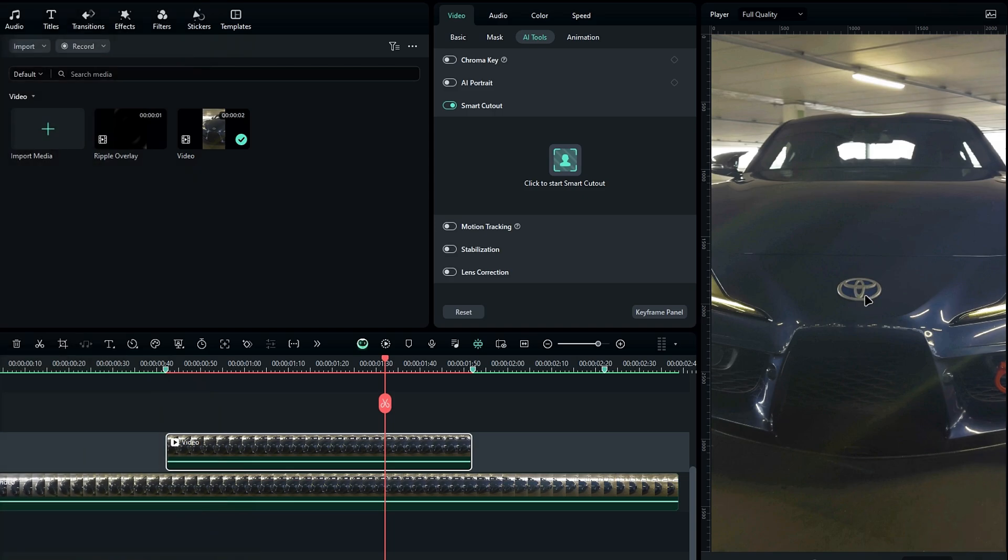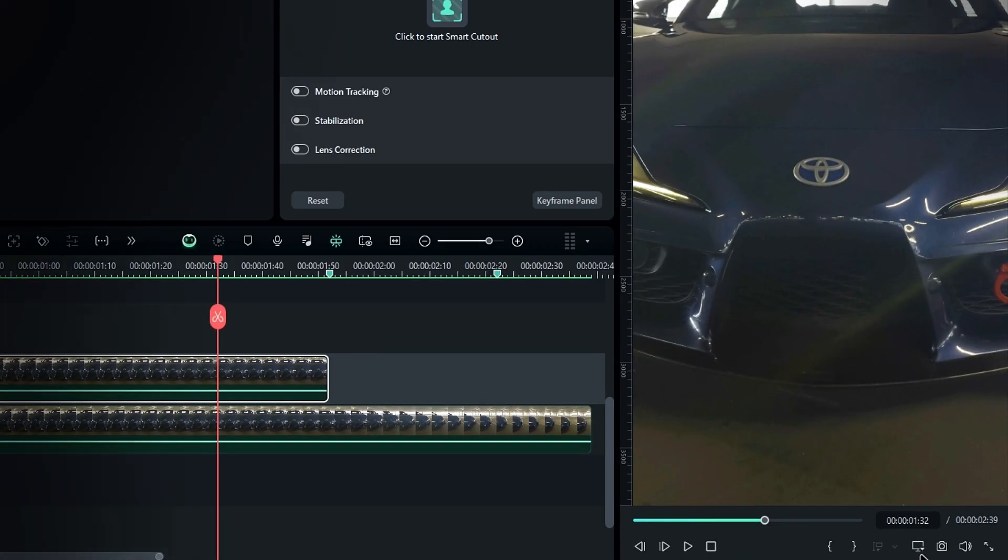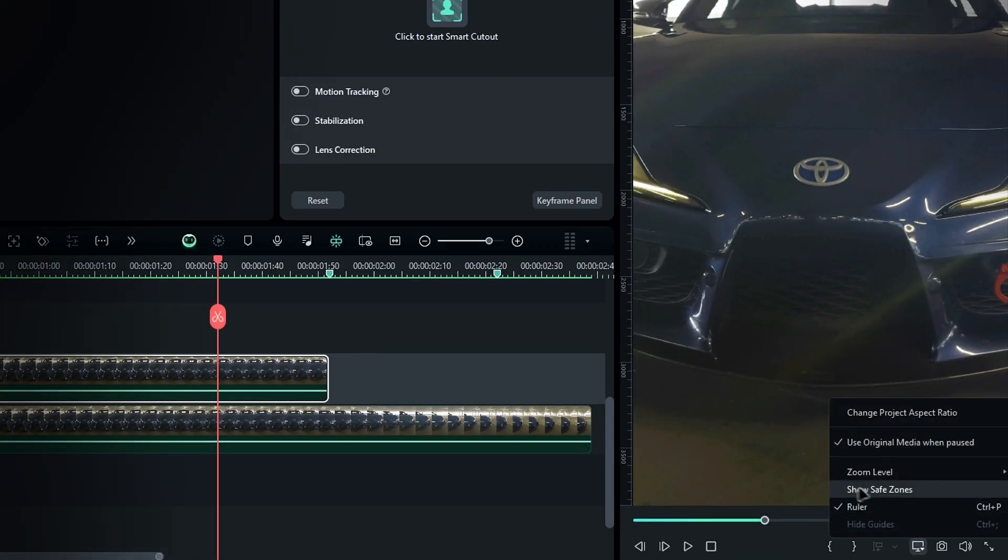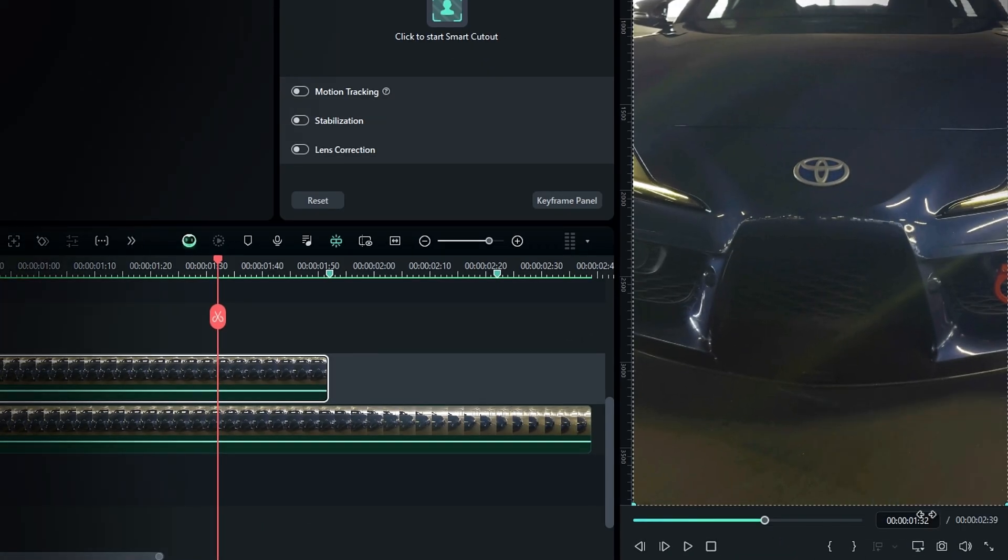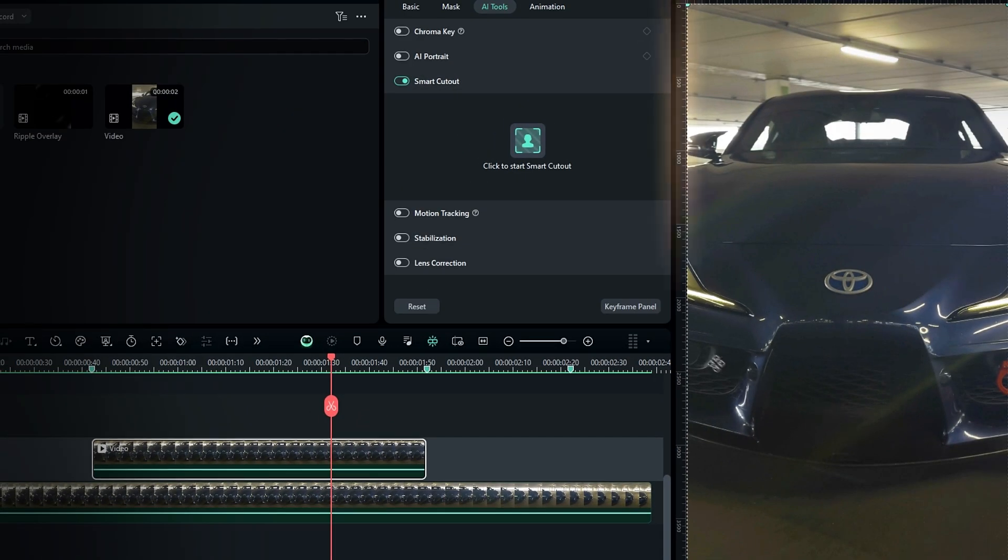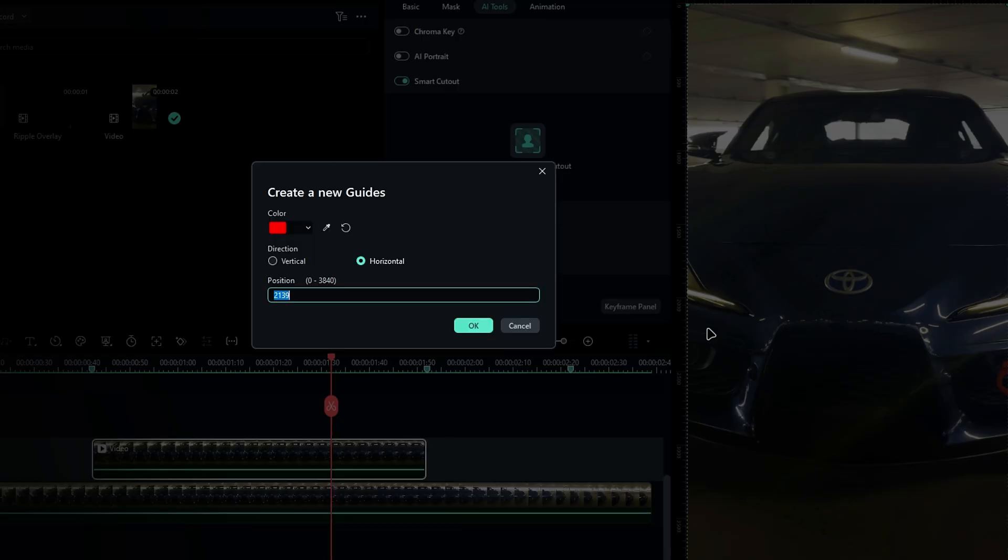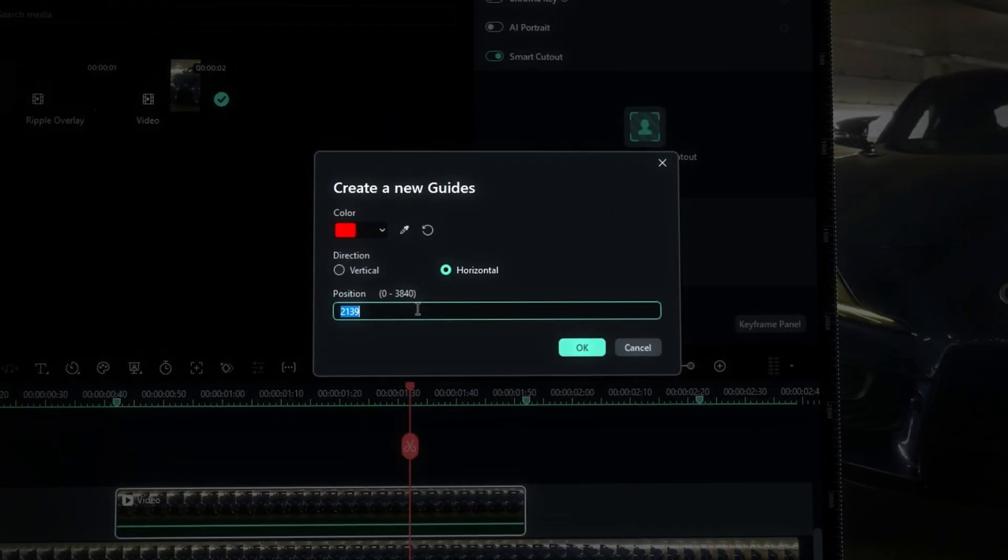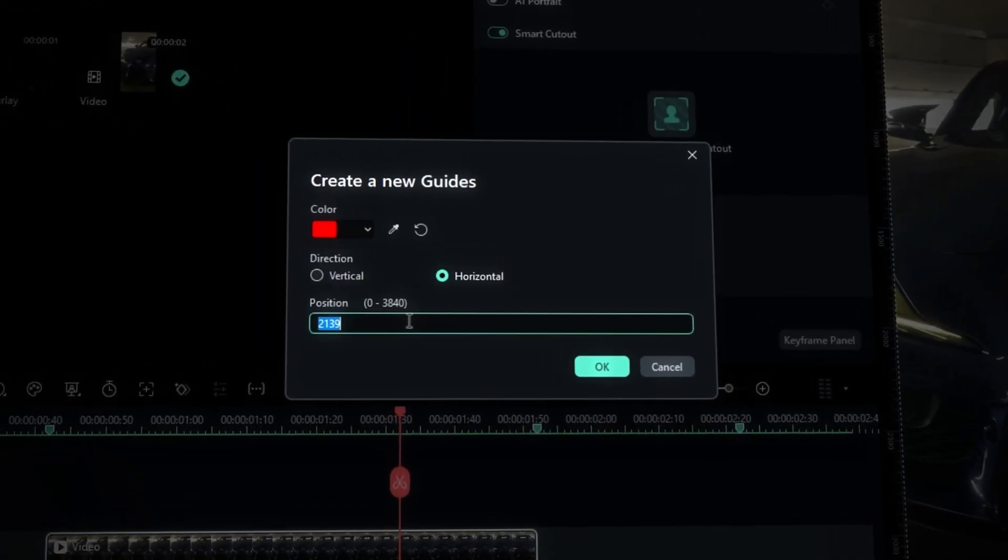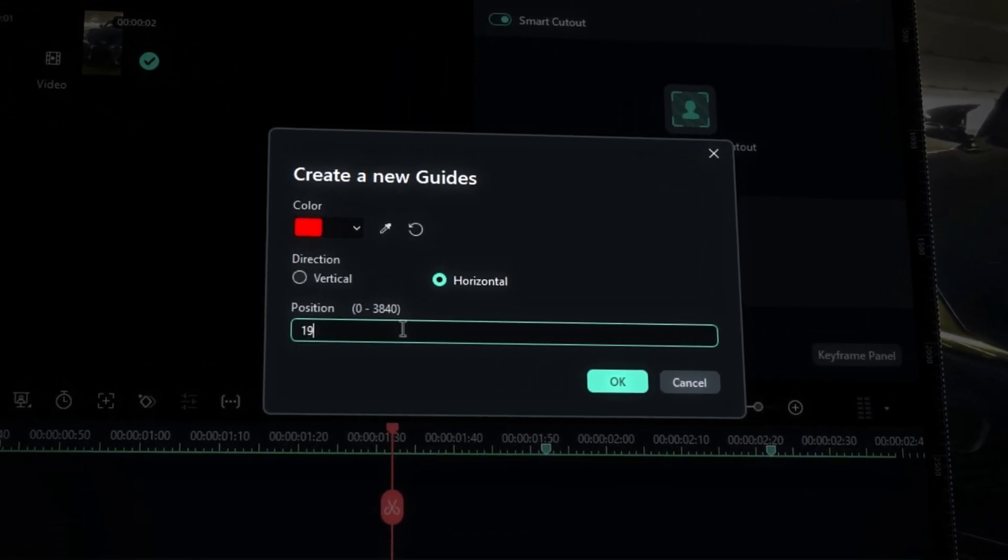First, let's mark the center using guides. Go to the settings and enable the ruler. Right-click on the ruler and select Add Guide, then add lines according to your resolution.